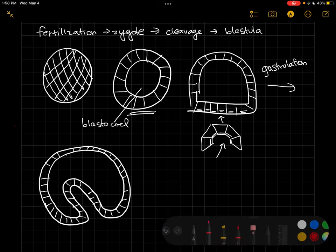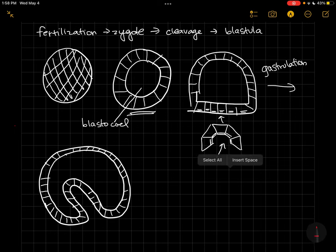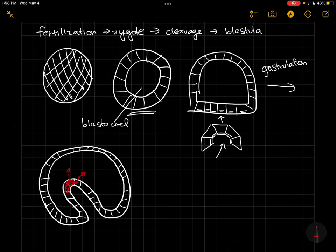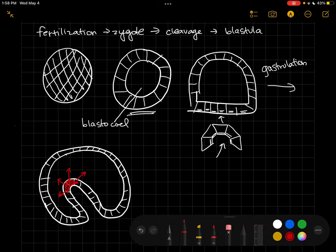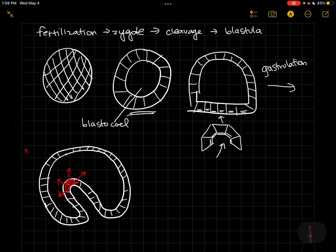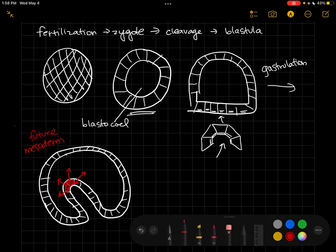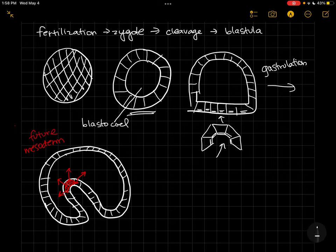And at the very tip of this archenteron, we're going to have our mesodermal cells migrating inside the blastocele. So these are our mesodermal cells. I should say future mesoderm—they're kind of a mess still right now.